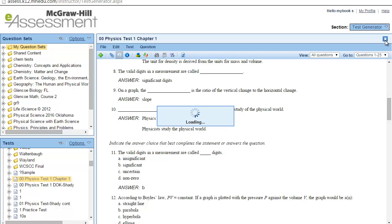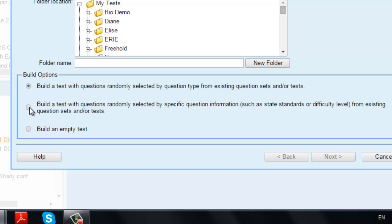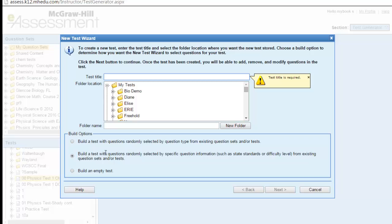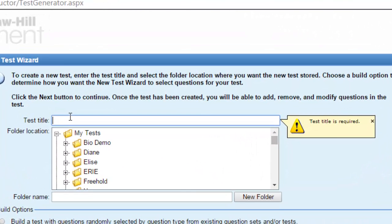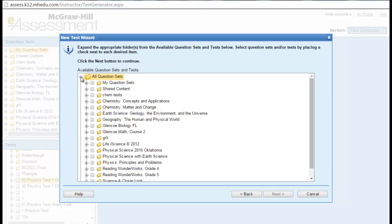This was Option 1. Let's go to Option 2 — building the test according to standards or difficulty level. Select the second option: build a test with questions randomly selected by specific question information, such as state standards or difficulty level from existing questions. Enter the test title — let's say 'Test 2 Standard' — then choose the folder MyTests and click Next. Choose your chapter: Physics Principles and Problems, Chapter 1, then click Next.